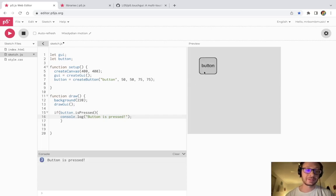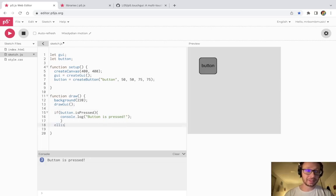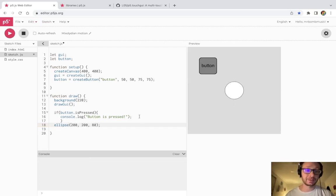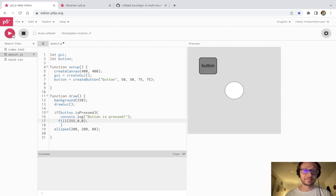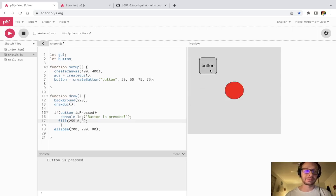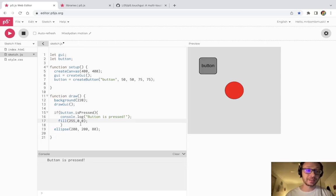So maybe what we could do is make an ellipse at 200, 200, size 80. I press play and there's my ellipse. What we can have happen is when I press the button, we'll make this ellipse turn red. I press play — everything's going — I press the button and my ellipse turns red. That is all I need to make it happen.